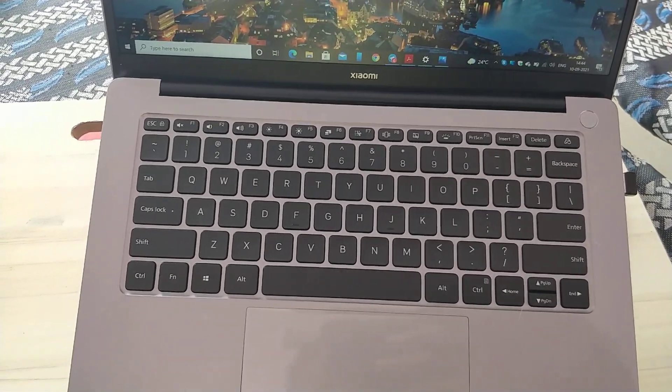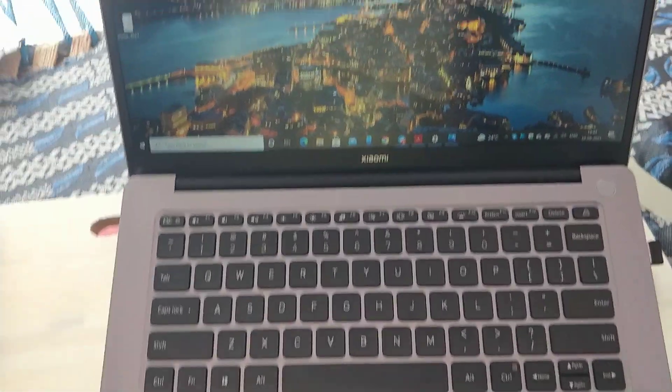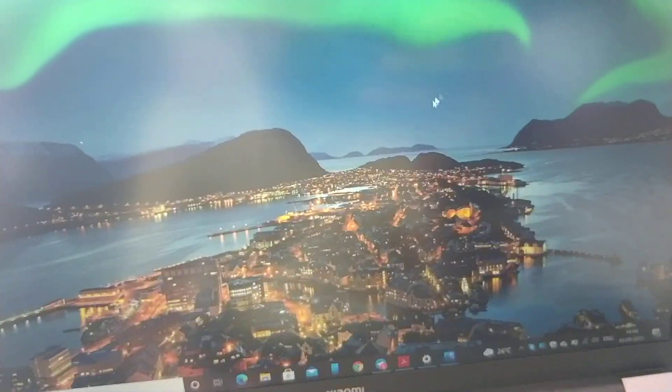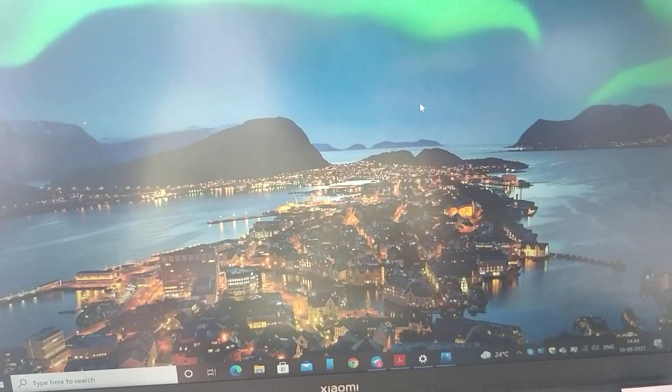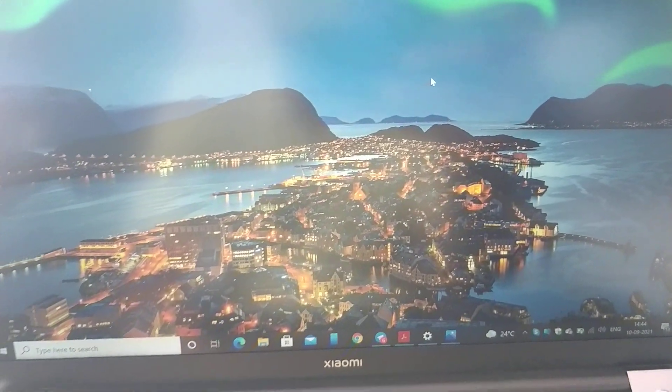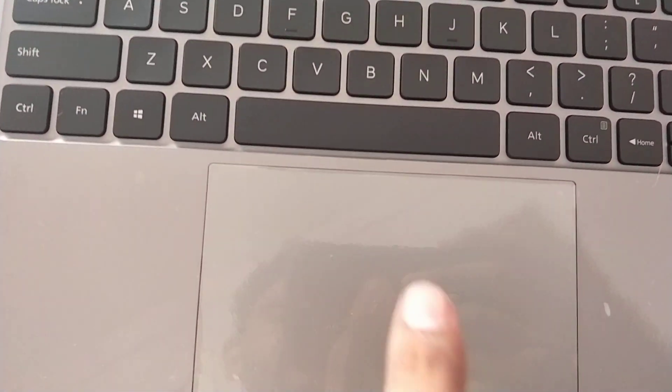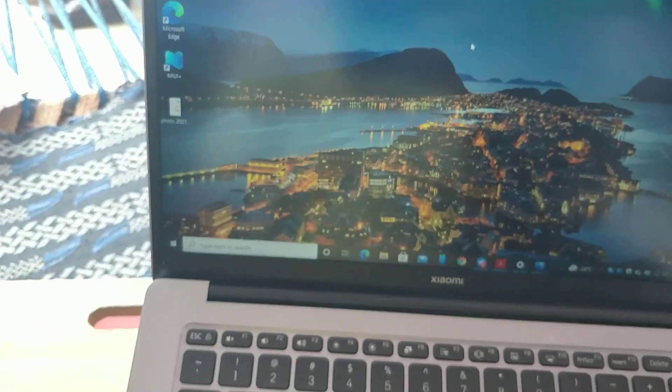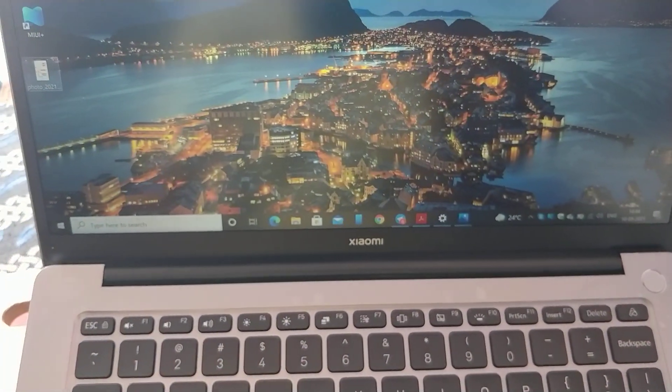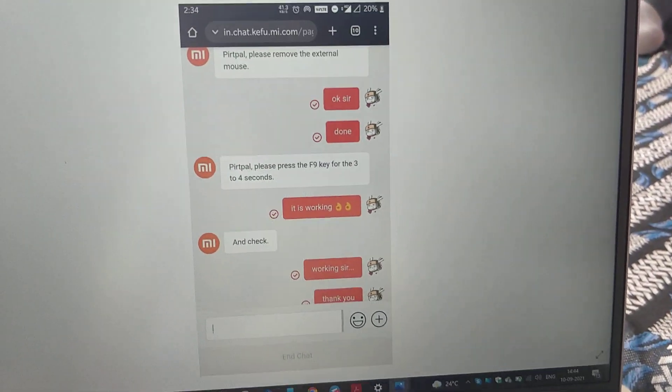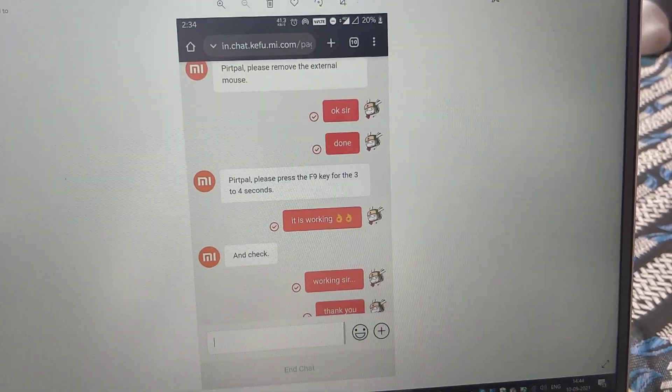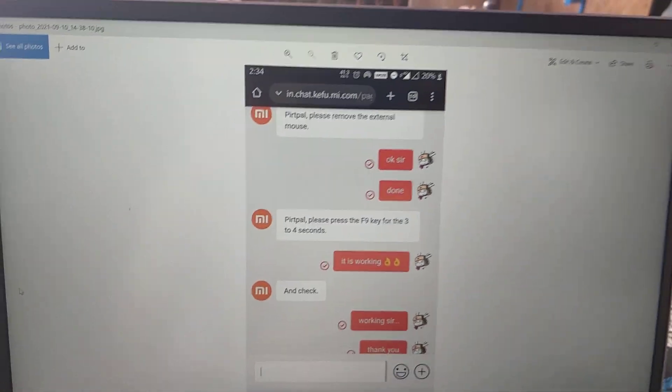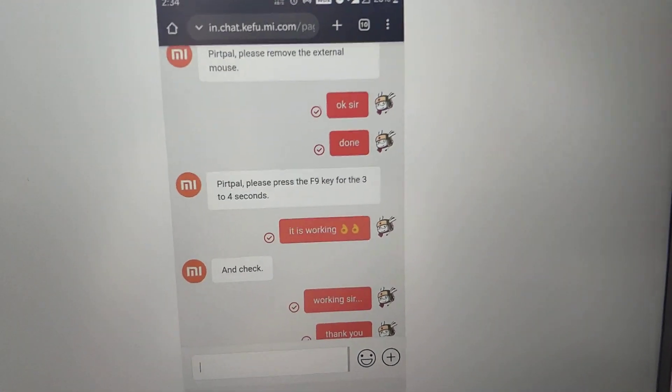I recently bought this Mi Notebook Pro and the cursor that you're seeing on screen suddenly disappeared and this touchpad stopped working. I called and took the help of Mi chat support.